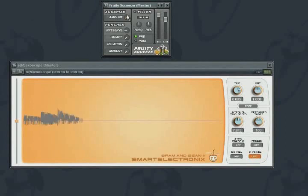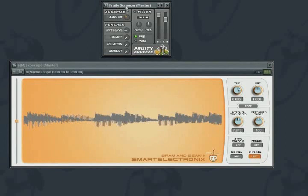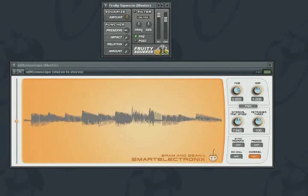Here, as I turn up square eyes, you can see and hear that a squared brick wall effect is applied to the signal the further to the right it is turned.